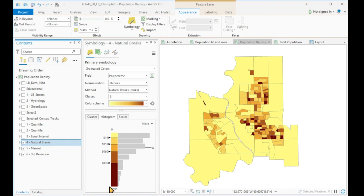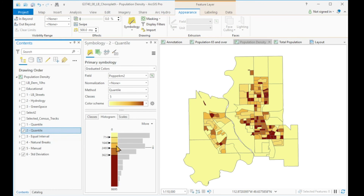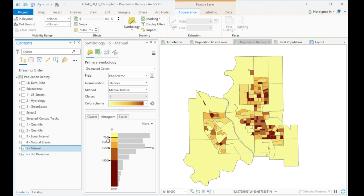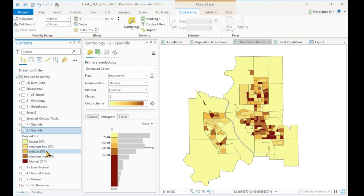Natural breaks do not provide a meaningful and easy-to-understand story, so I would not choose this. The manual distribution was originally based on the quantile distribution, and we see that the class sizes are roughly the same — the manual ones have simply been rounded off to some easier-to-read values. So similar stories between the two. My final choice would be the quantile map, because it tells a truthful and repeatable story. And if we label the map with percentages, then it is easy to understand for most people.